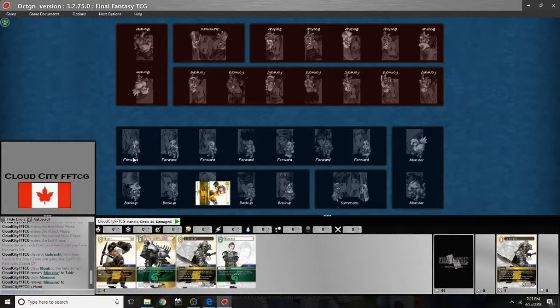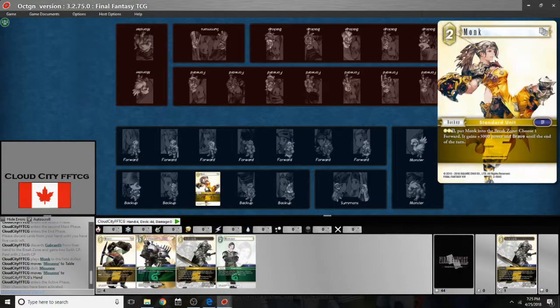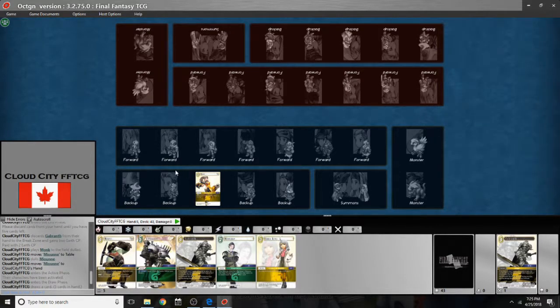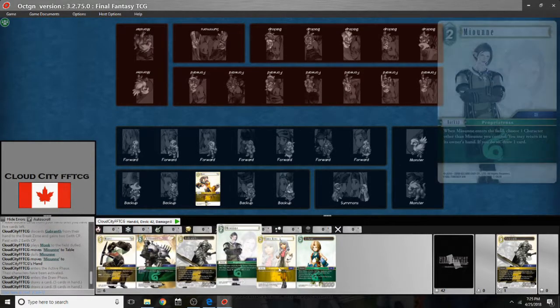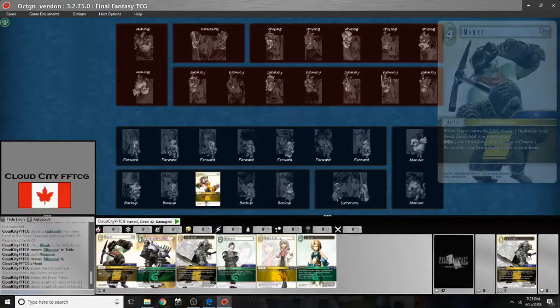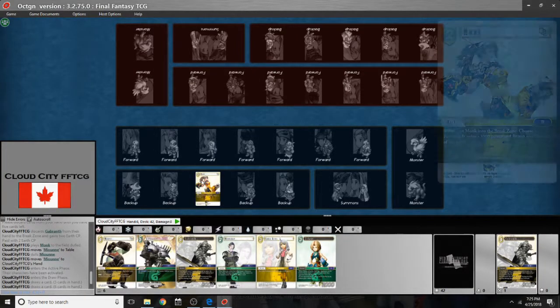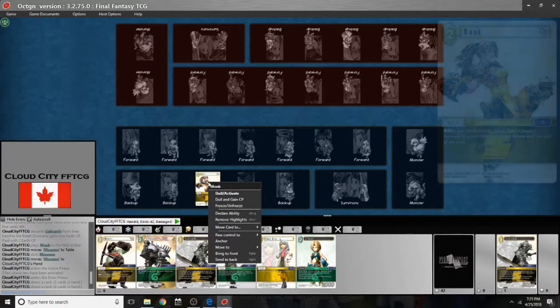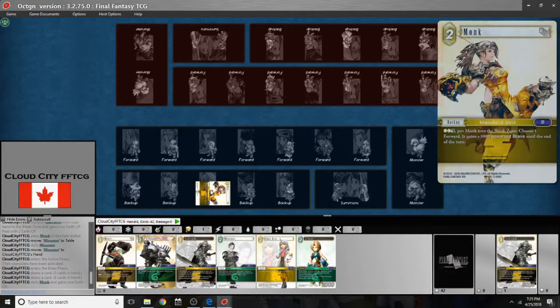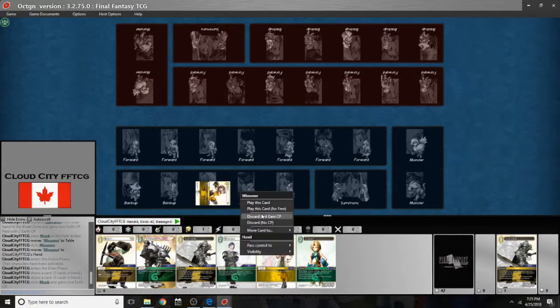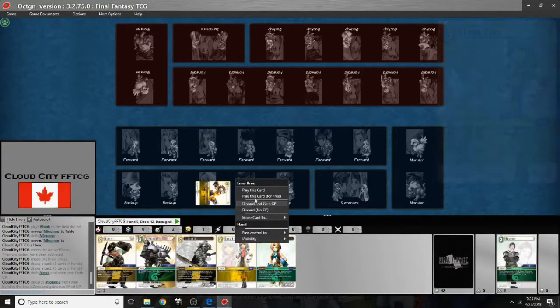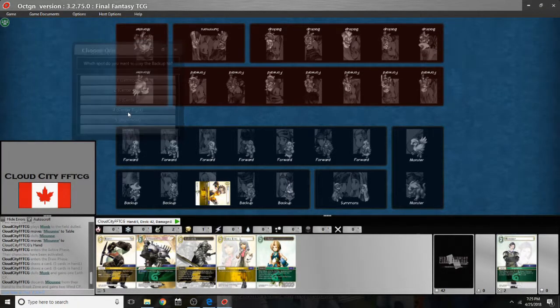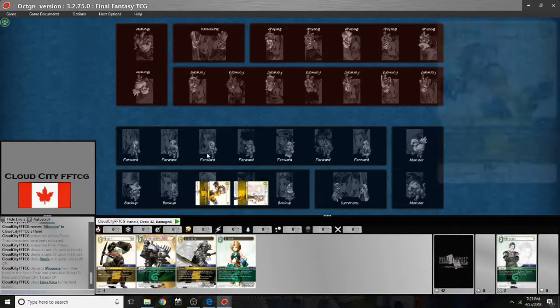So when I go on to my next turn here it activates your cards for you. Draws you a card and when you have another opponent it will know to draw two cards. And from here I can actually use my backup to generate CP now. So I can right click on my backup and I can dull gain CP. And I can discard a card and gain CP and actually play Enna Kros out onto the field using that three CP.